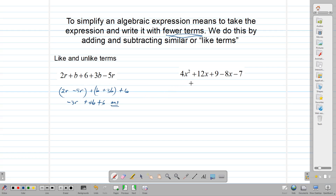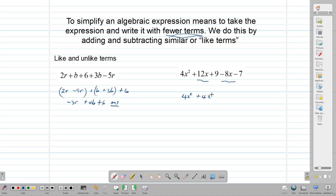In this example, we have 4x squared plus 12x plus 9 minus 8x minus 7. Note that 4x squared and 12x are very different terms. However, 12x and minus 8x are similar, and we can combine those two together. 4x squared is not the same thing as 12x because 12x does not have a square. So if something is not like, we write it down. We combine 12x and minus 8x: 12x take away 8x gives us 4x.